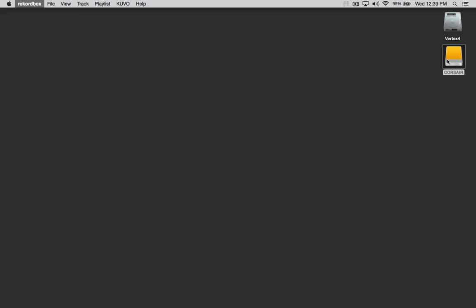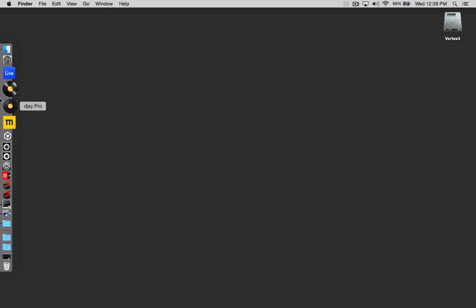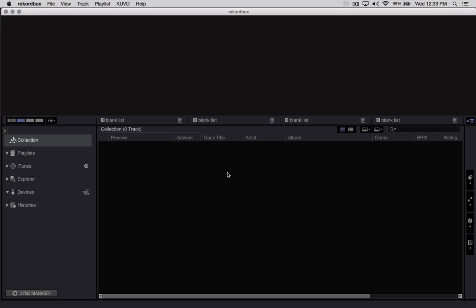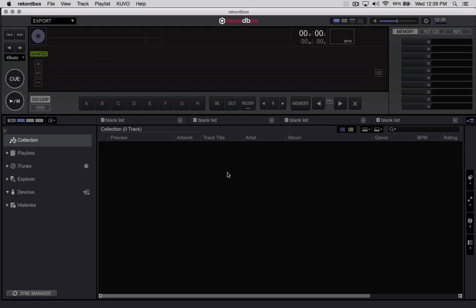So let's quit Rekordbox, eject this drive, and I'll show you what happens when you load Rekordbox with no database connected. You'll find this window comes up warning you that it can't find the master database. It asks you if you want to open a master database in the default drive. If I click Yes, it's actually going to prompt and let me know that it's going to create a new database, and it'll be blank. This also highlights the ability for you to have multiple databases on your computer — one internal and any number of external sources — but they don't load simultaneously. It switches between an internal and an external source.